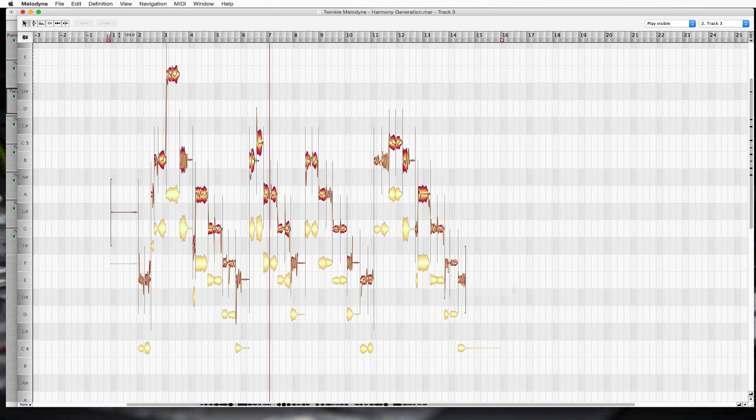You want to make sure you're doing mostly thirds and fifths. But whatever sounds good to your ear and good to your client's ear is what you should be doing when you're doing these harmonies for them.